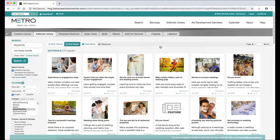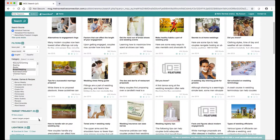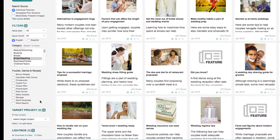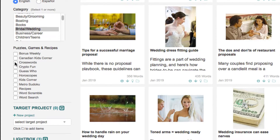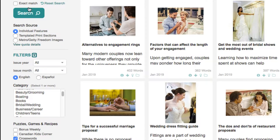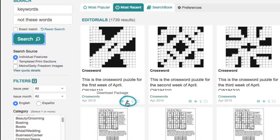If you want to find our puzzles, games and recipes, scroll down to the puzzles, games and recipes section and just click the box next to any puzzles you want to find and search. Click the arrow to download the package.